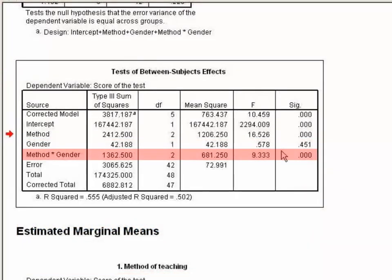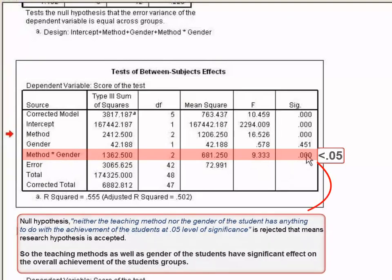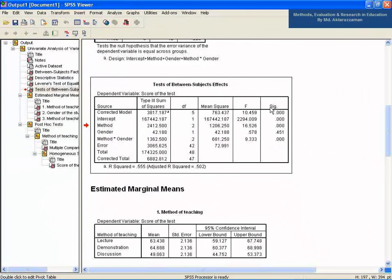In the case of both method and gender, the sig value 0.000 is less than 0.05, which implies the null hypothesis is rejected and the research hypothesis is accepted. So the teaching methods as well as the gender of the students have a significant effect on the overall achievement of the students group. The details are described in Chapter 10 of the book.